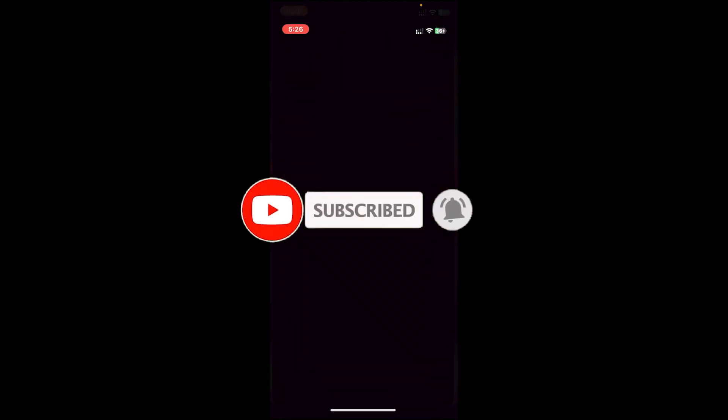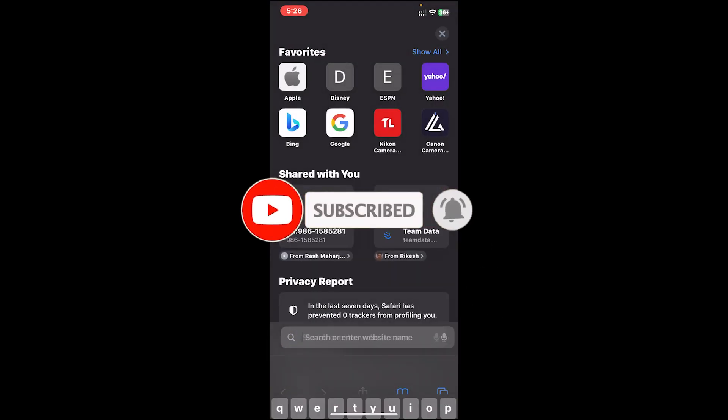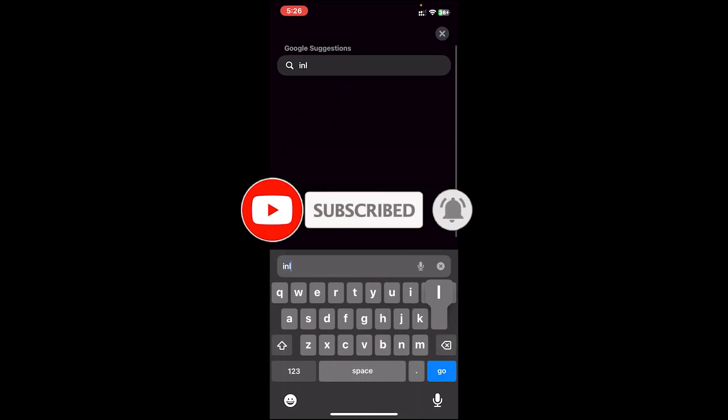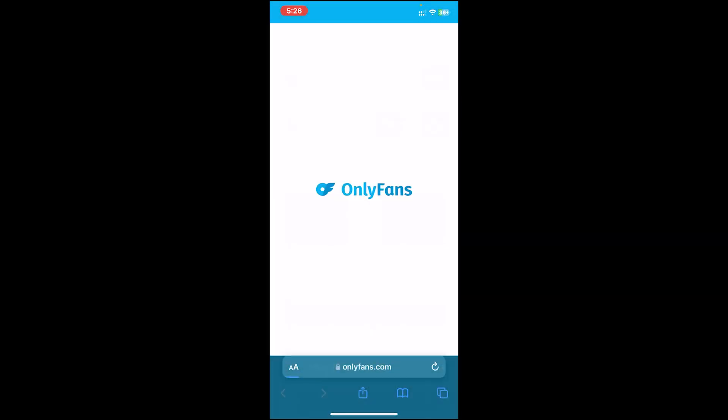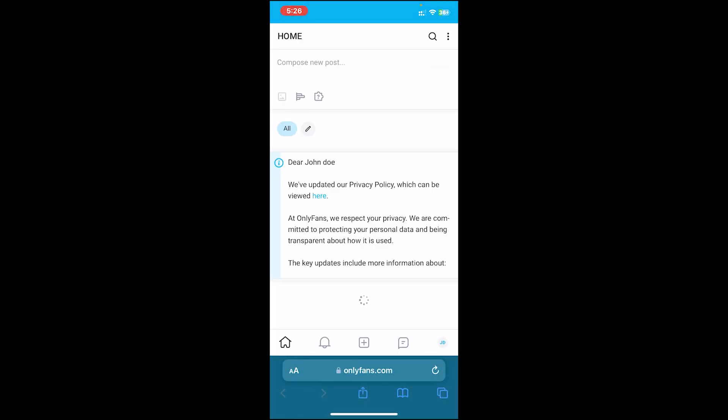Then open your web browser. On the search bar, type in onlyfans.com. You'll get to the home page.